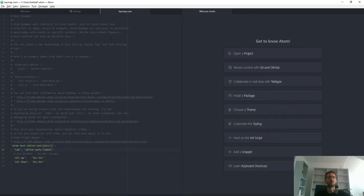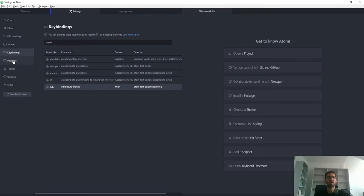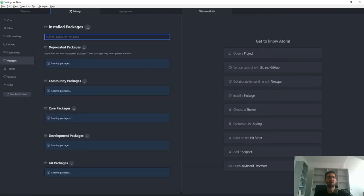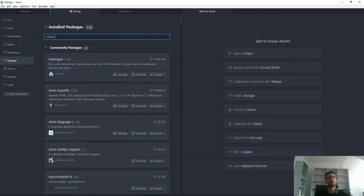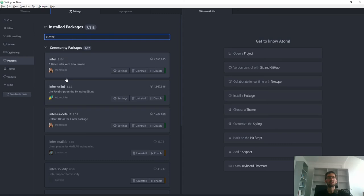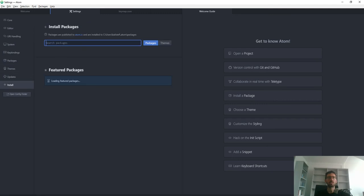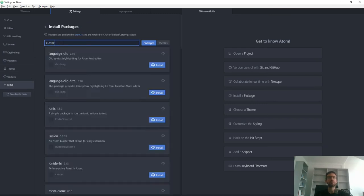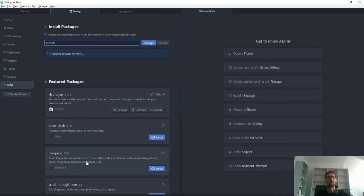I already have them installed. You can go back to settings and check the packages pane to see them — linter and the other two are listed there. If you don't have them, go to the install tab and search for the packages by name.